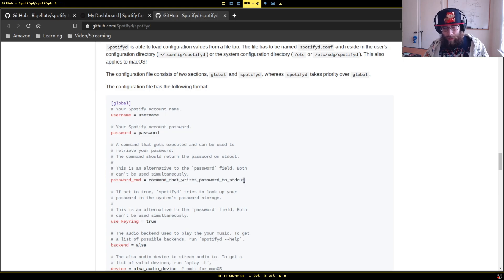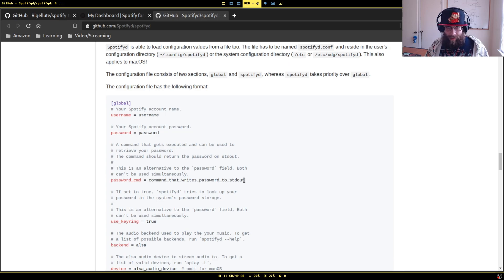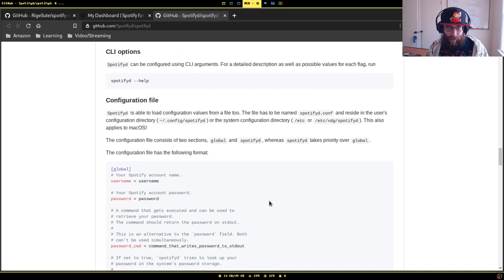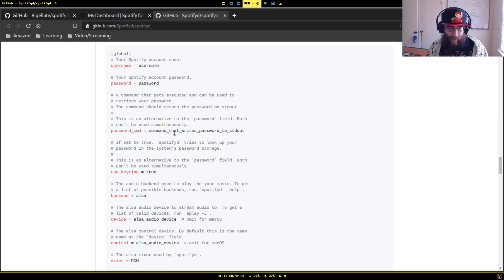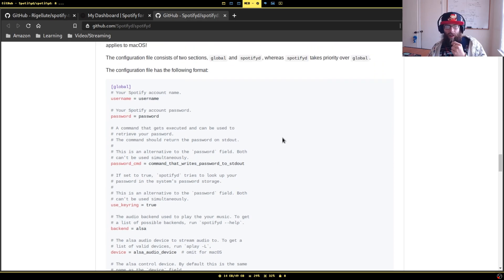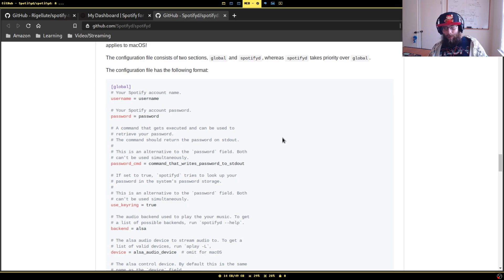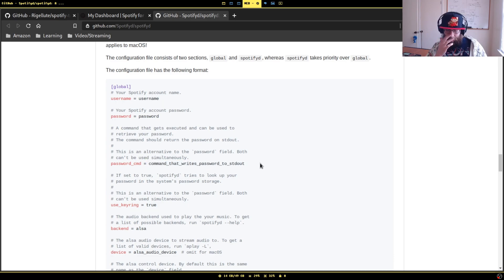You can tell Spotifyd a program that it runs to basically get your password for you, so that way you don't have to just leave your password in there as plain text. I believe one of the options, one of the examples that they gave was that if you just use like a standard Linux password manager called pass, you could just basically put in like the command using pass to get your password.